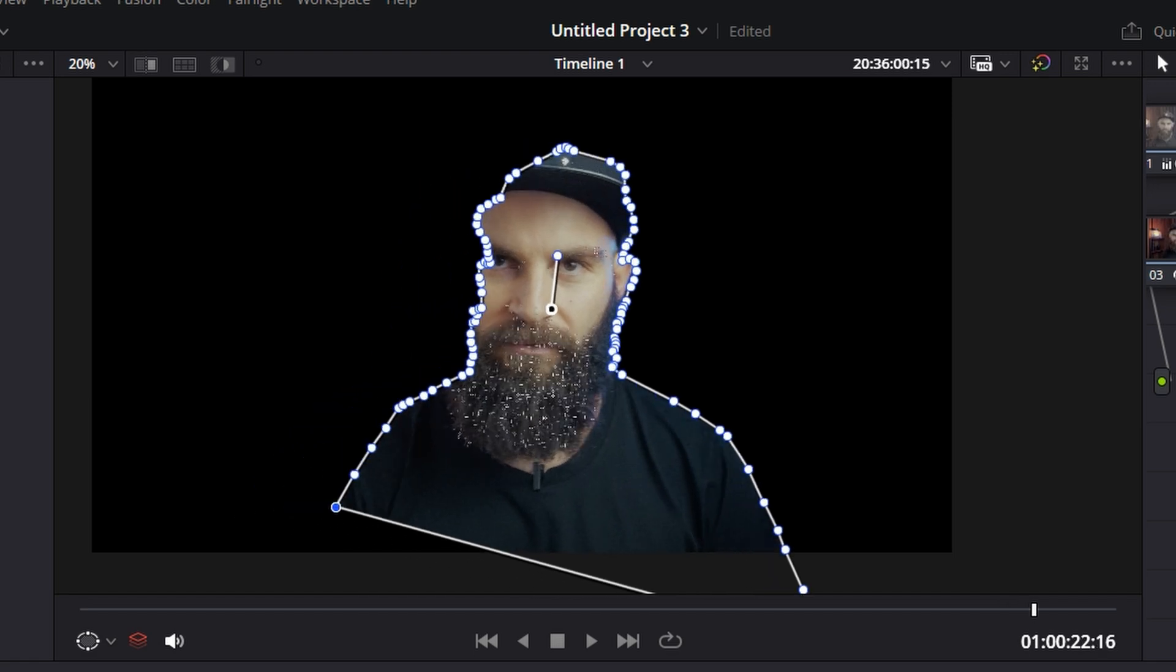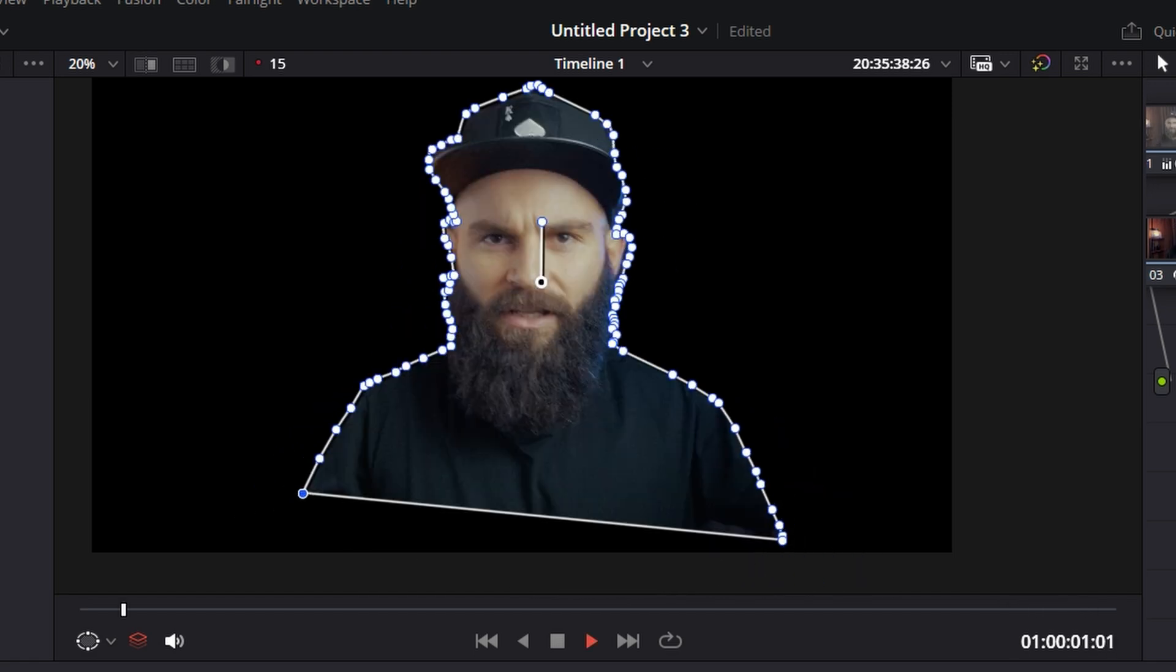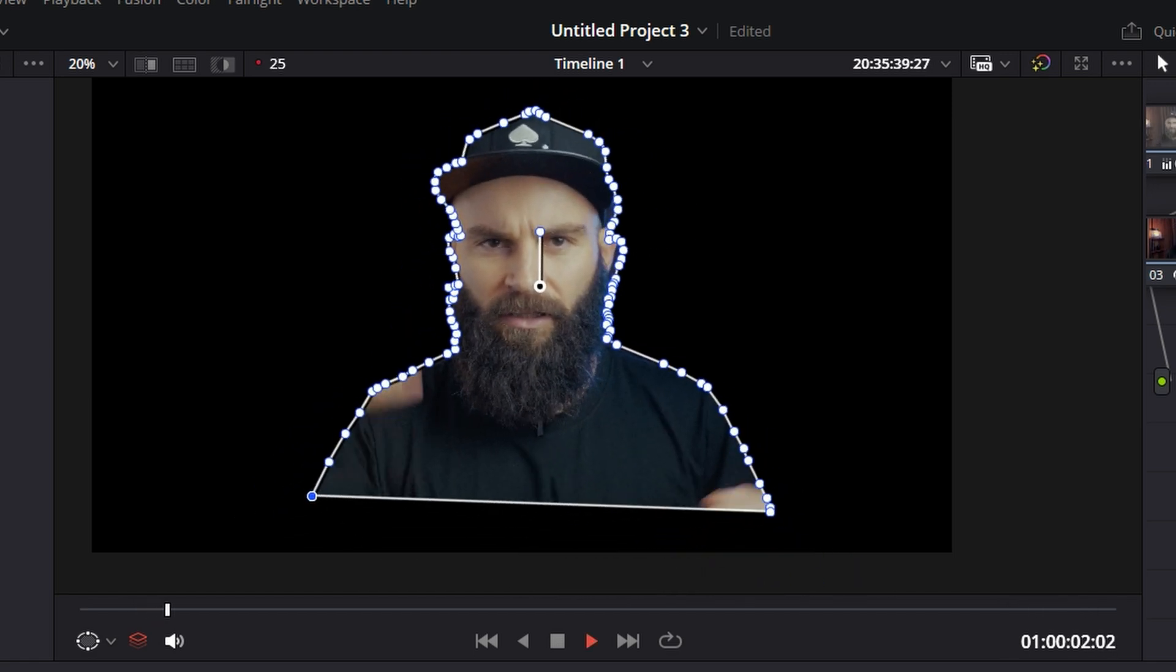So I tried tracking it to save some time, but now the mask looks like it's trying to breakdance at the Olympics. There's another way.